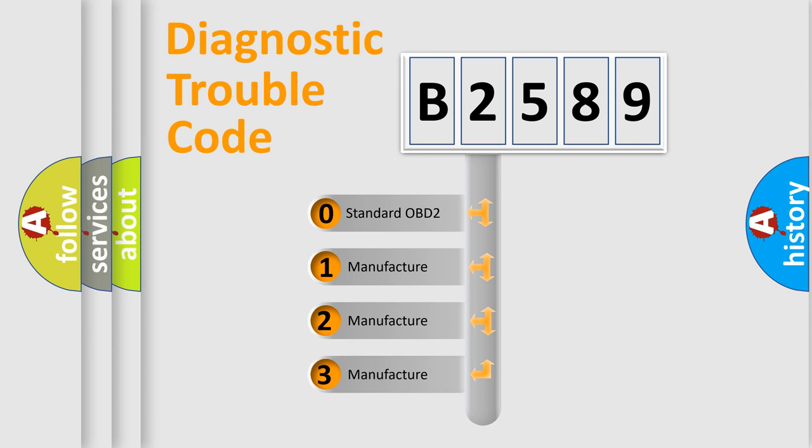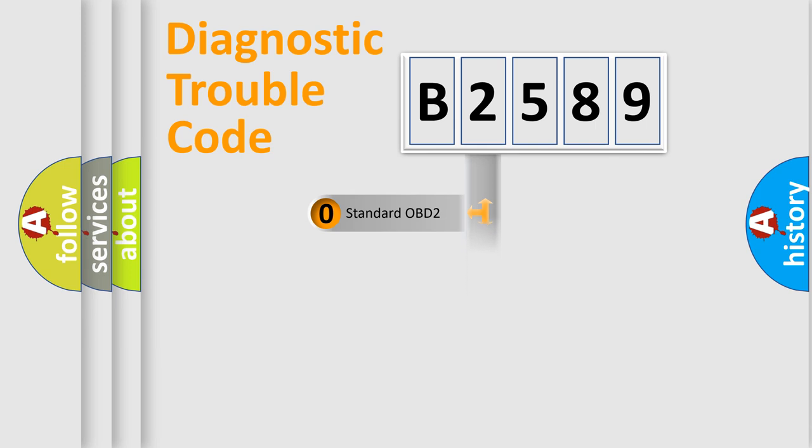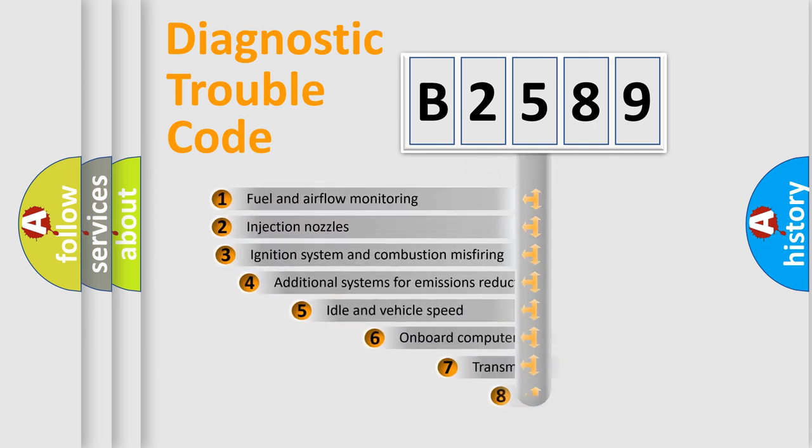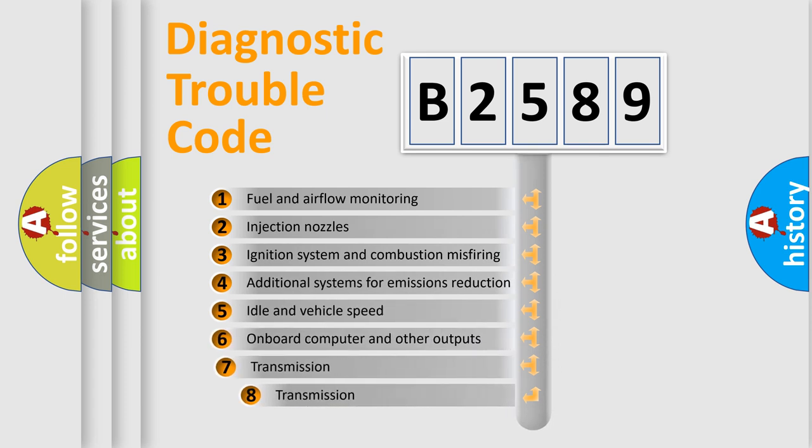If the second character is expressed as zero, it is a standardized error. In the case of numbers 1, 2, or 3, it is a more prestigious expression of the car-specific error.